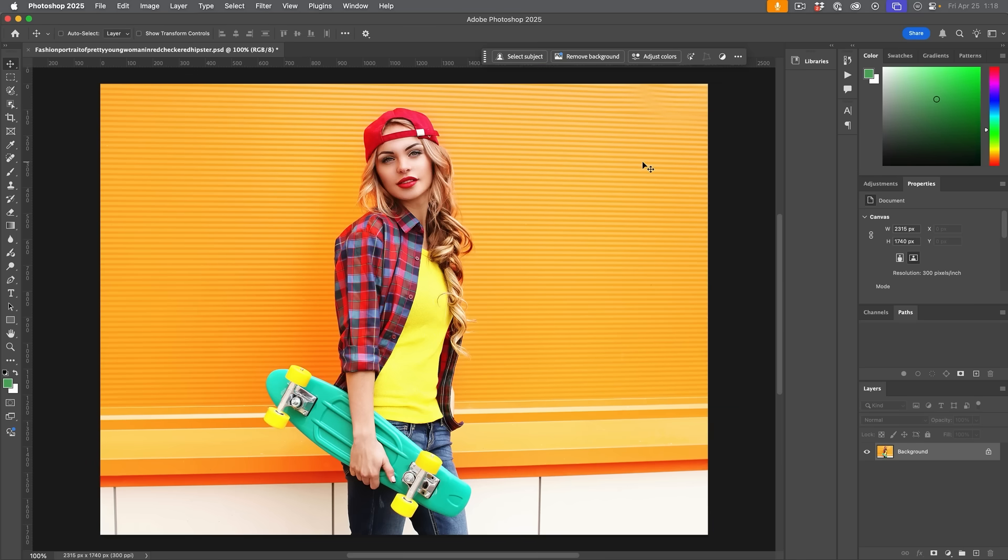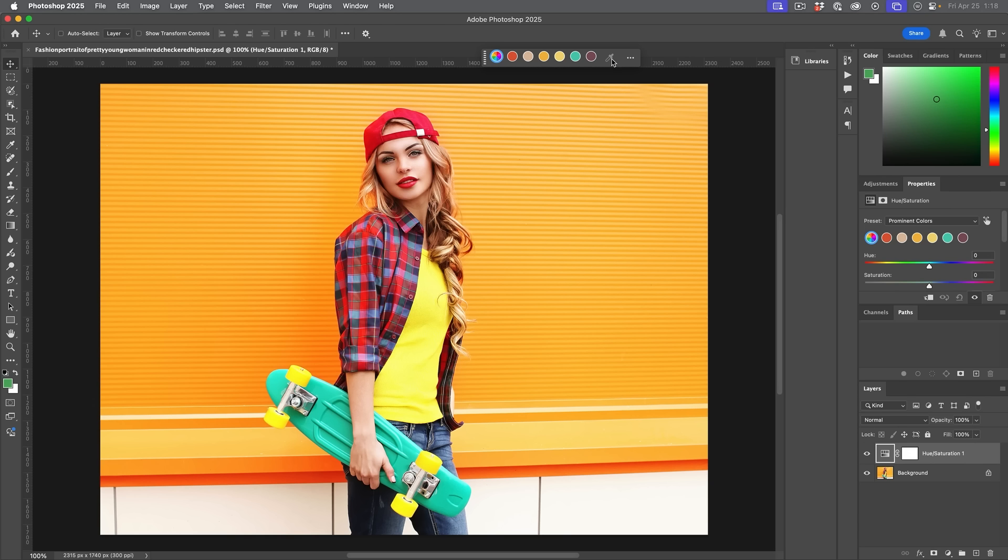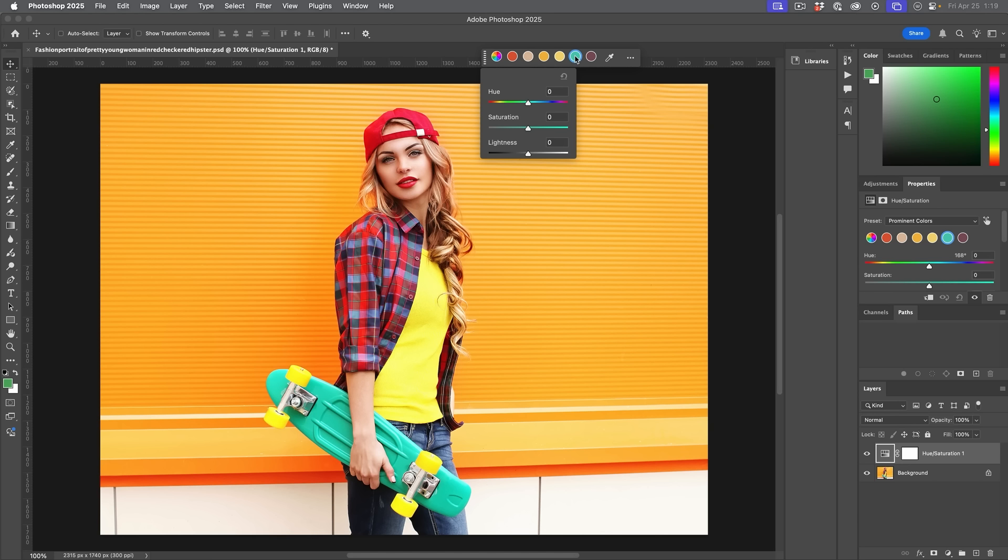And that's a quick way to change the color without making any selections. So let's change the color of her skateboard here. We're going to go up under adjust colors and we're going to click. And you're going to see a couple of things happen. First of all, a hue saturation adjustment layer is created and then we get seven of these circles. The first one will shift all the colors together. The other six are the prominent colors within the image. And we can see that one there is the closest to the skateboard. If we click on it, we see three sliders: hue, saturation, lightness.